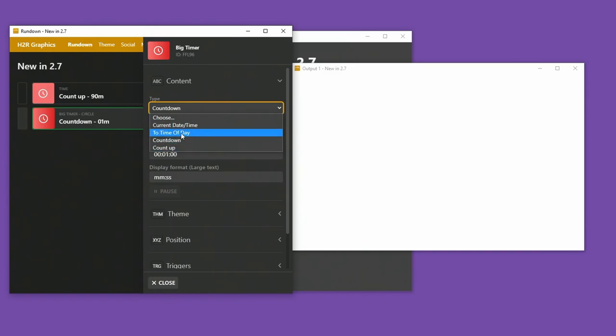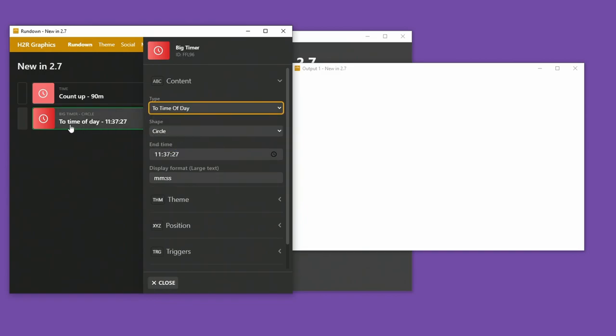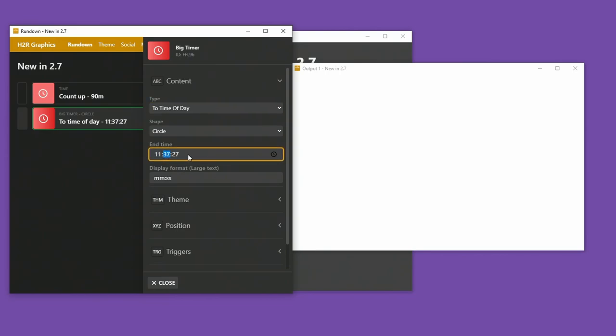So, for example, I can use a two time of day countdown for the big timer. So here is an end time. Maybe I want to do 1140, 00.